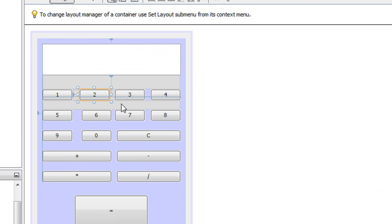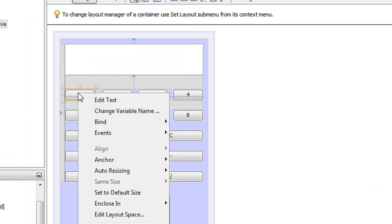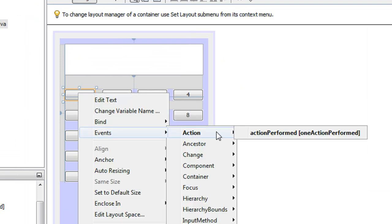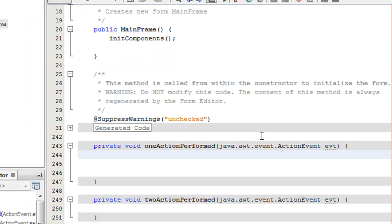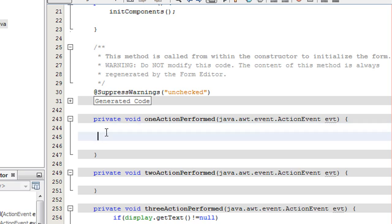The first task is: whenever the user clicks any of the buttons, the label corresponding to that button should appear on the display of the calculator. To do that, click any button, choose the Events tab, select the Action option, and here is the actionPerformed method corresponding to the action of that button.